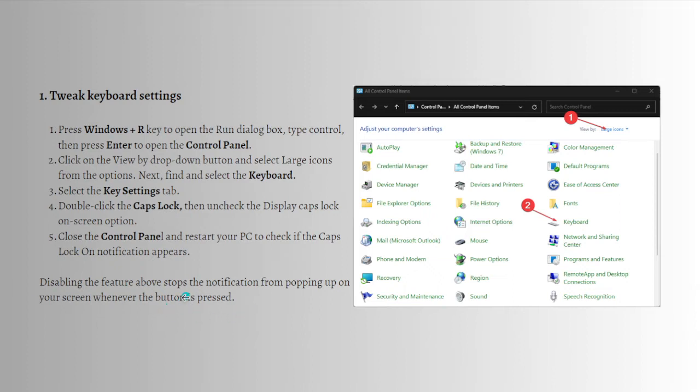Disabling the feature above stops the notification from popping up on your screen whenever the button is pressed.